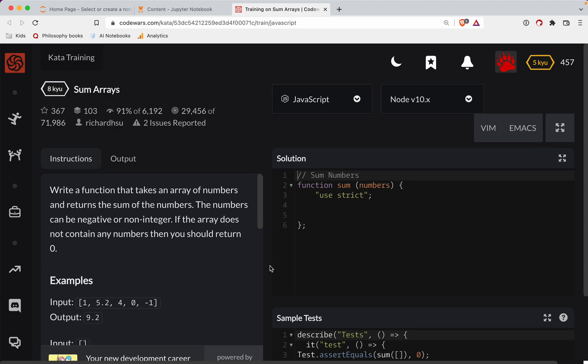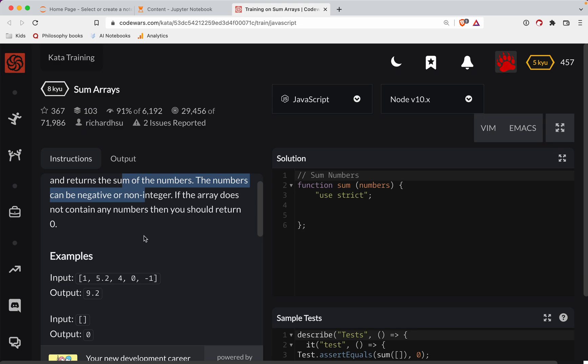All right, so with that, write a function that takes an array of numbers and returns the sum of the numbers. The numbers can be negative or non-integer. If the array does not contain any numbers, then you should return zero. All right, we're going to take care of that edge case first.